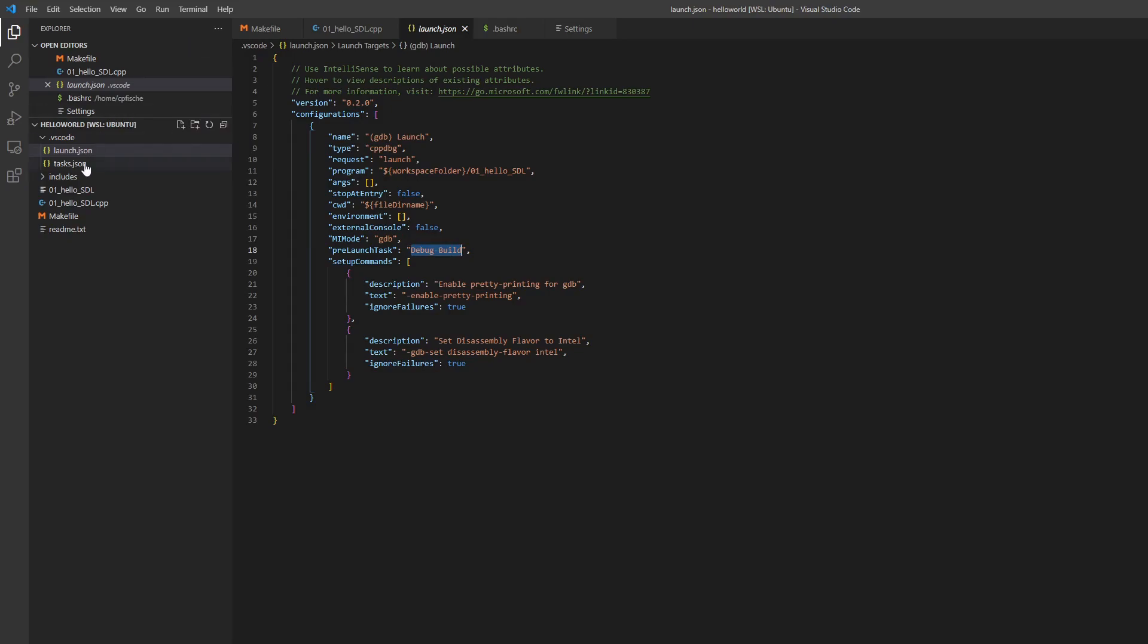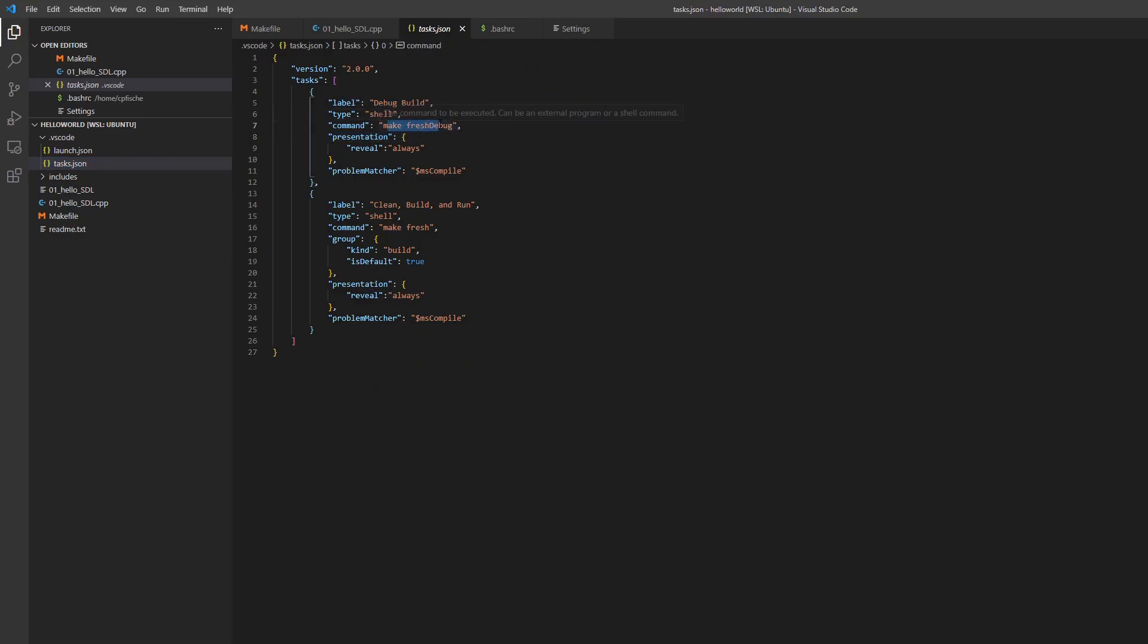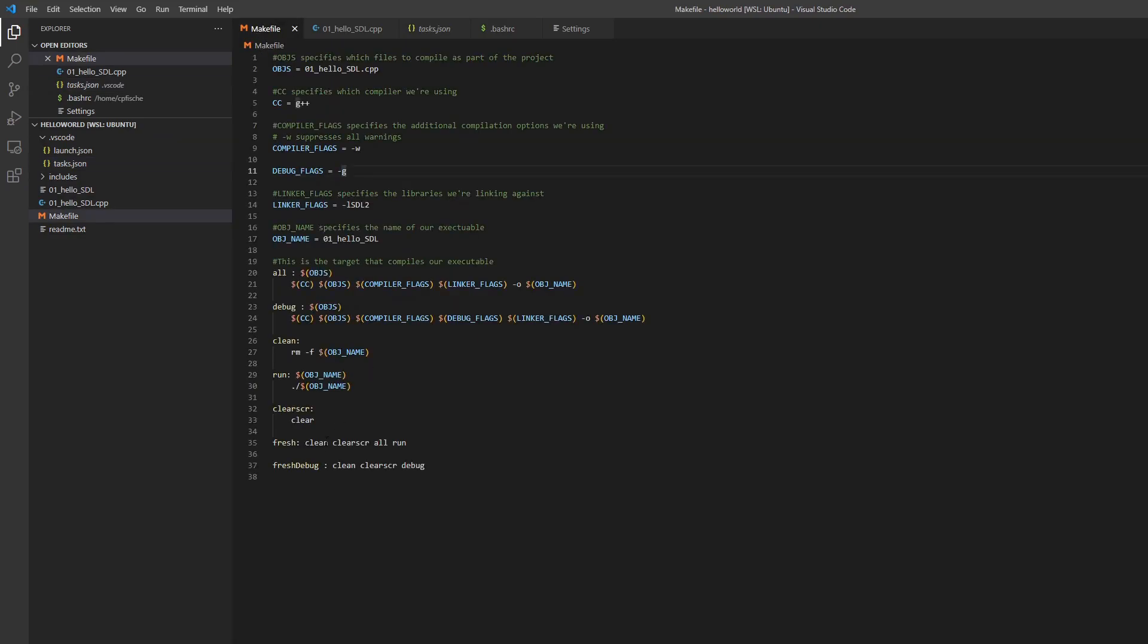And then I have this pre-launch task called debug build so you might be like what does debug build. Well in my tasks json file then I created a label that says debug build and it calls a command which is make fresh debug which if we go and look in my make file I have a fresh debug command which just calls a make clean clear the screen and then run debug which is just building all my object files with my debug flags which is dash g.